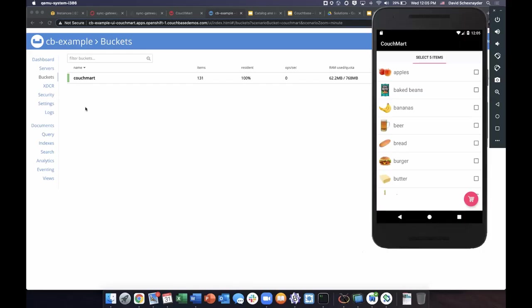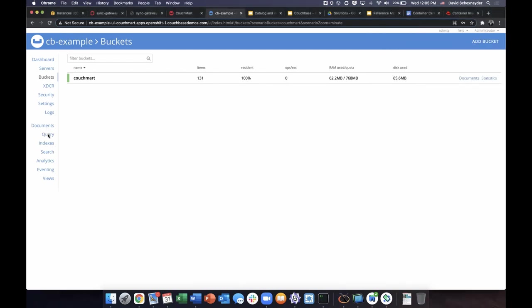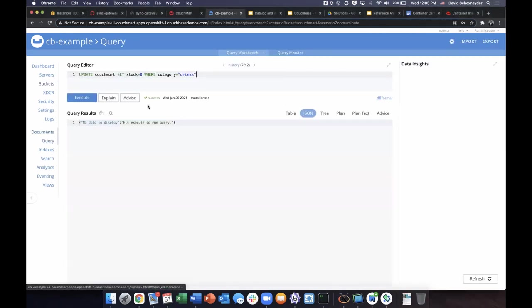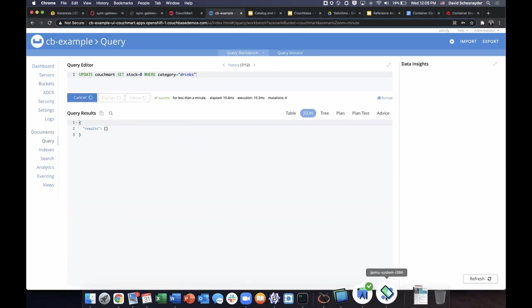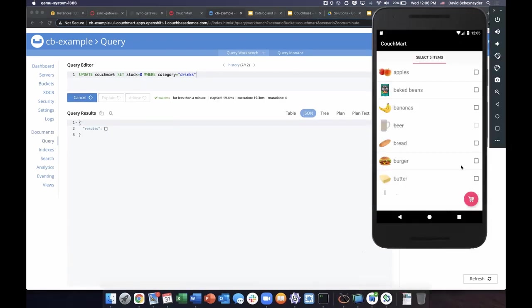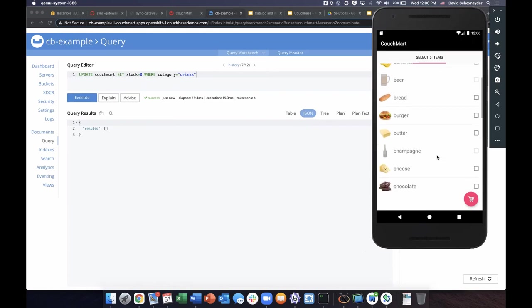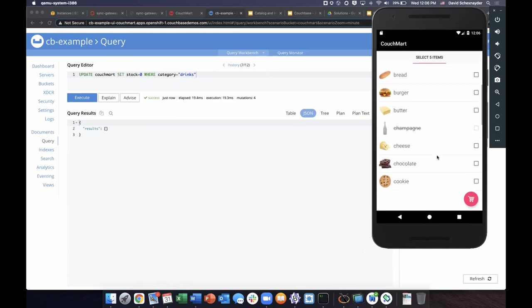Finally, let's update the stock on all the drinks to zero and see what effect that has on the mobile application. And as you can see now, the items are all grayed out on the mobile application for any of the drinks.